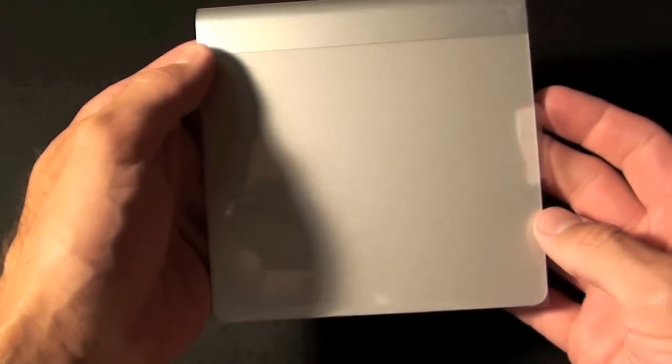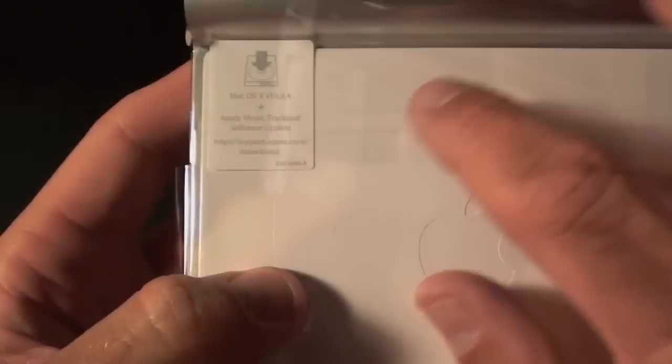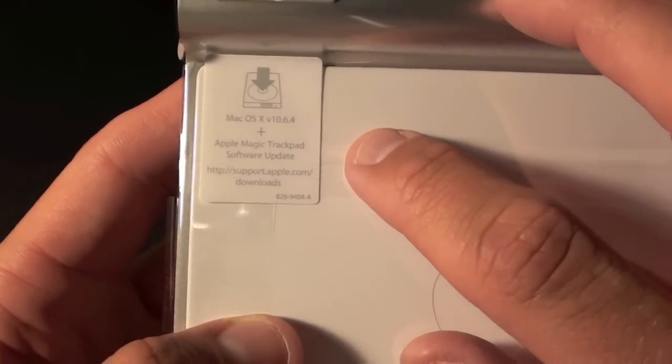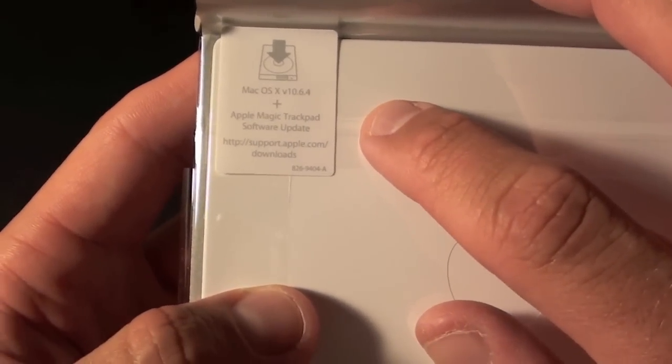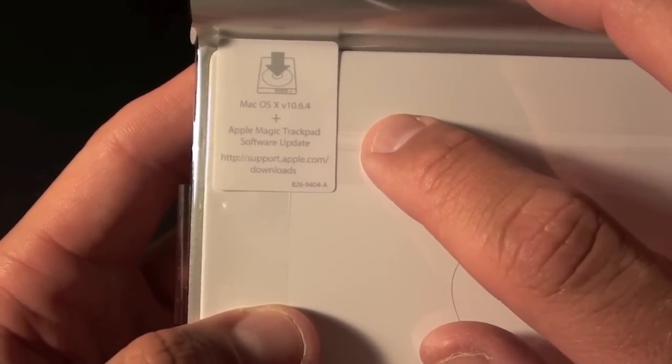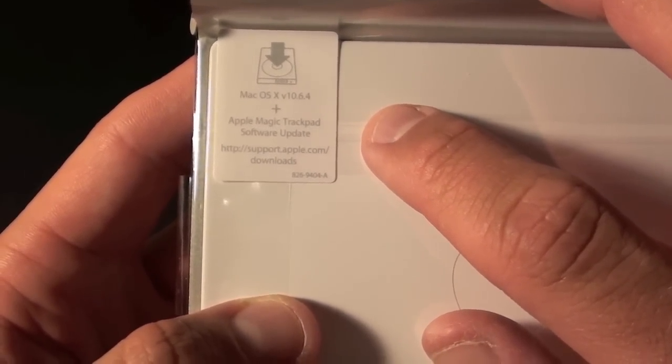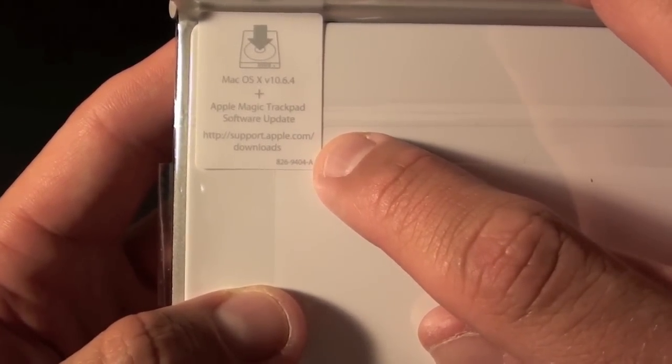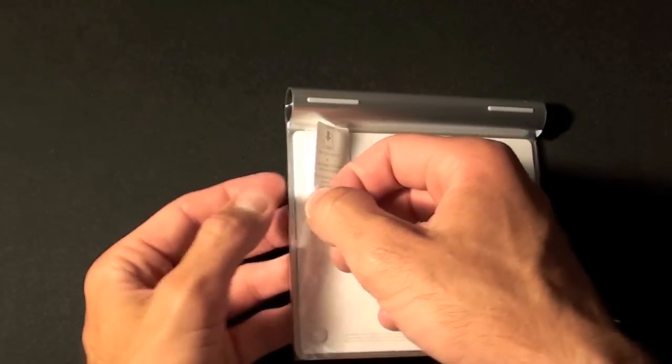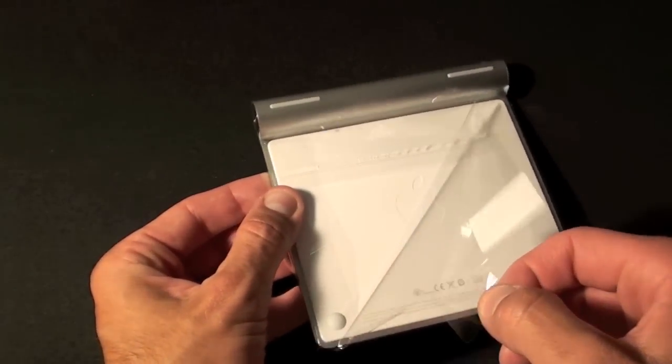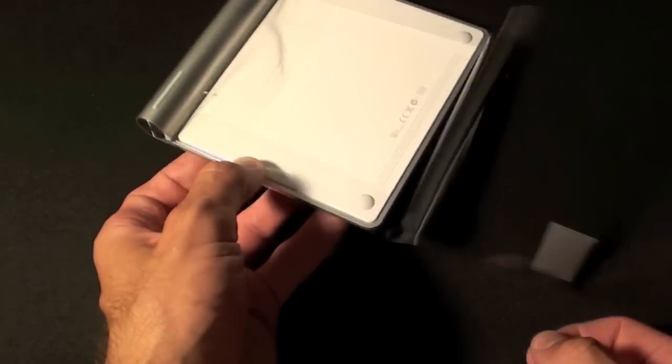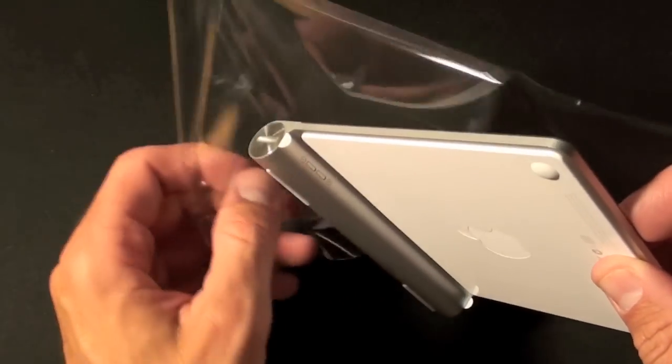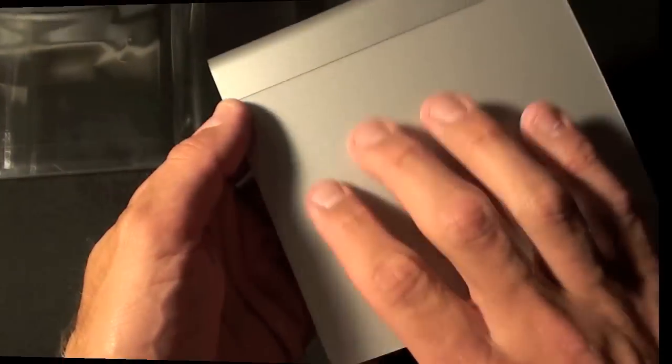If we take a look around we see it's just covered in plastic. We have a little sticker up here that warns that you need Mac OS 10 version 10.6.4 plus an Apple Magic Trackpad software update. You'll have to go to support.apple.com for downloads. Let's just pull this open. It comes right off.